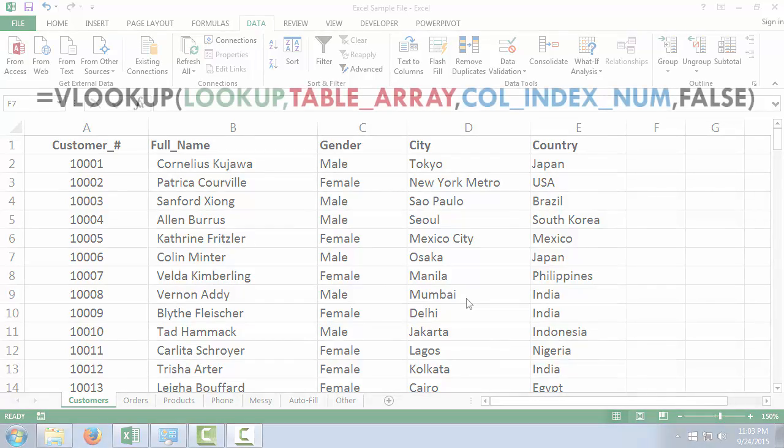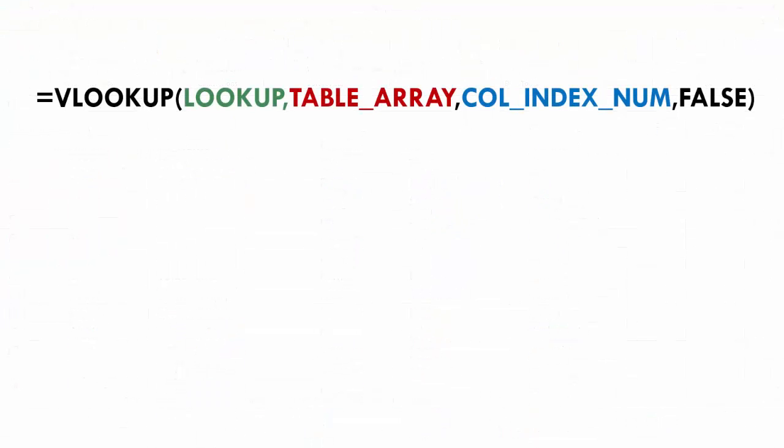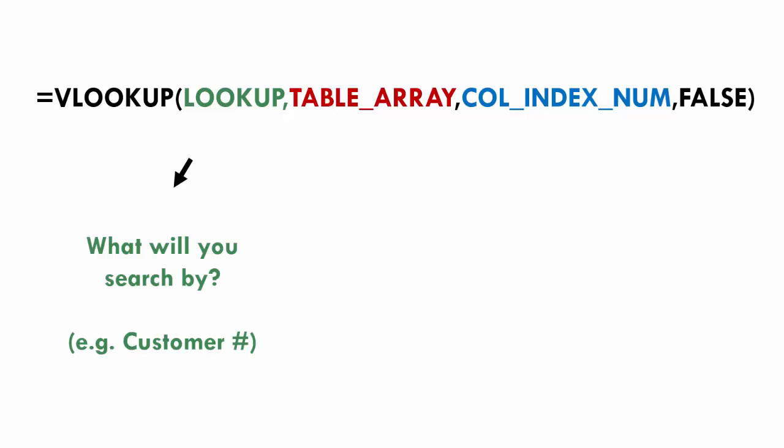Okay, so the first thing we're going to do is look at the formula and we want to focus in on those colored items. So there's a lookup value, a table array, and a column index number. In the end, we always put false on it. I'll explain that later, but that's not as important now.